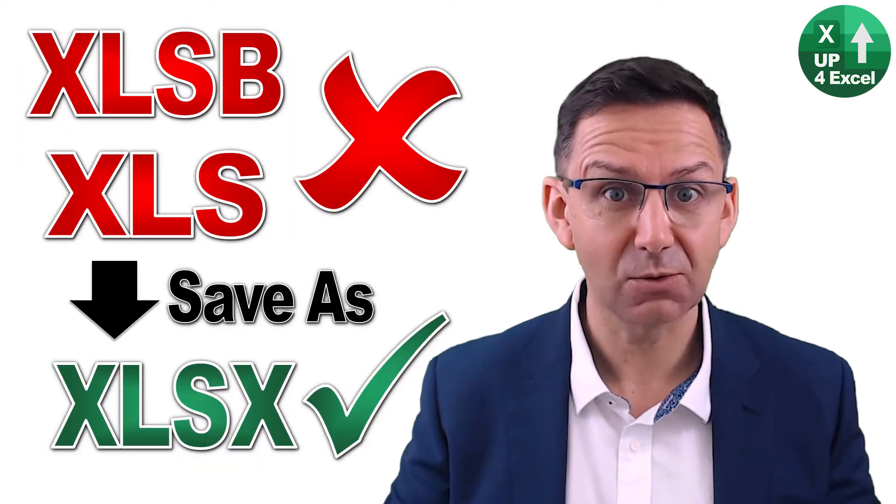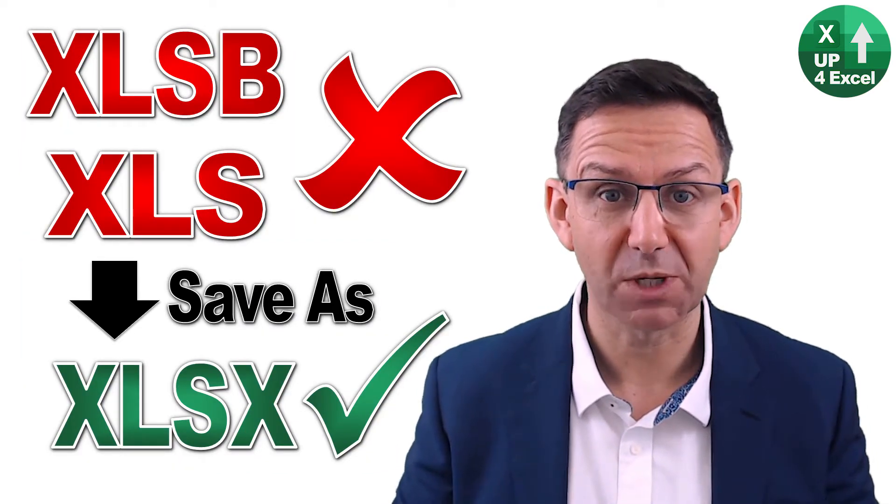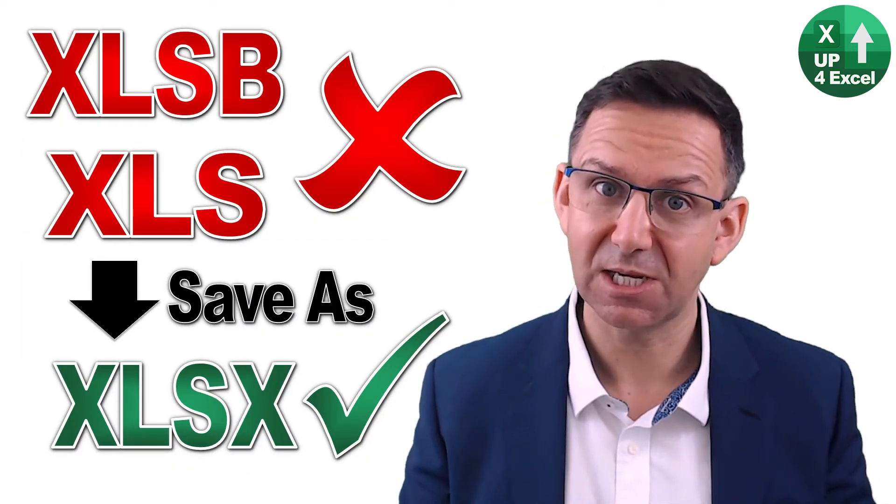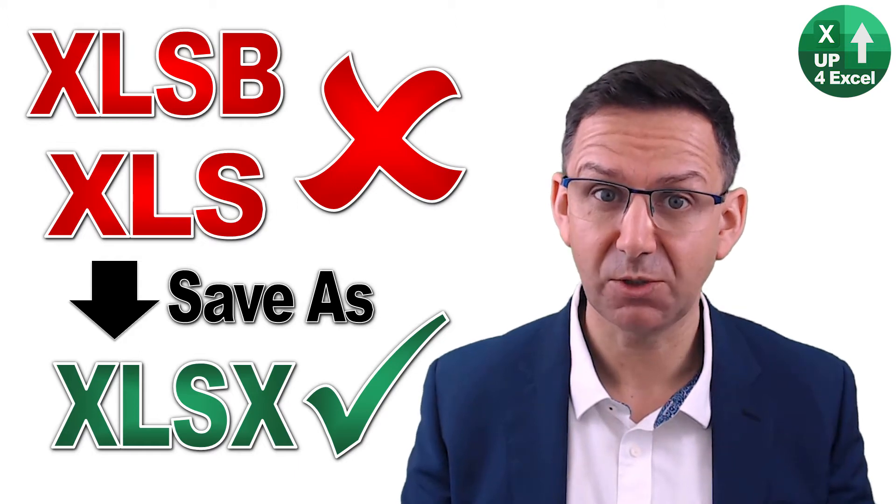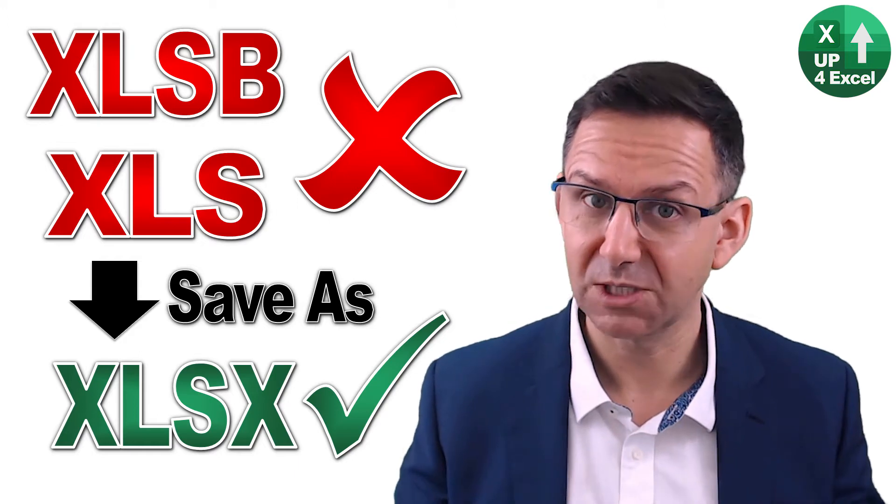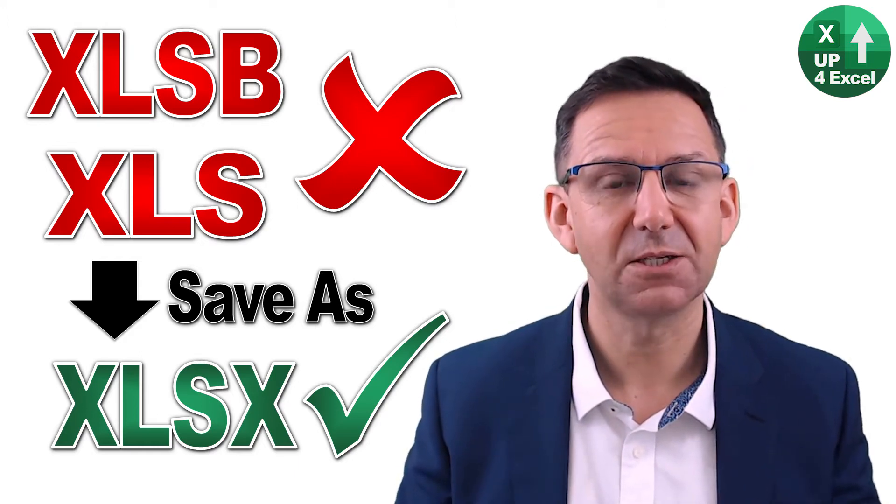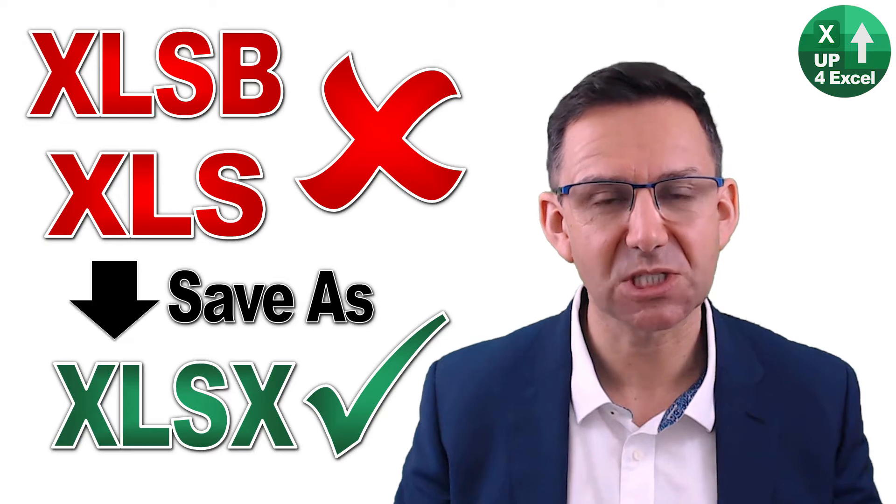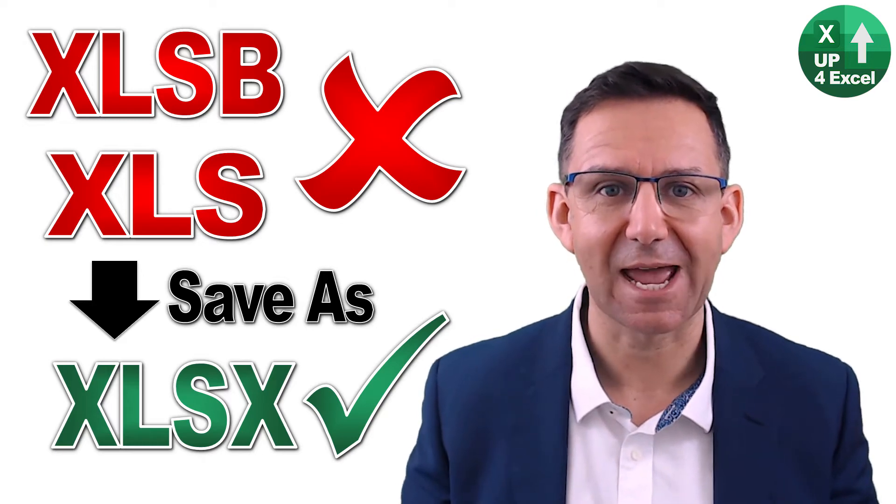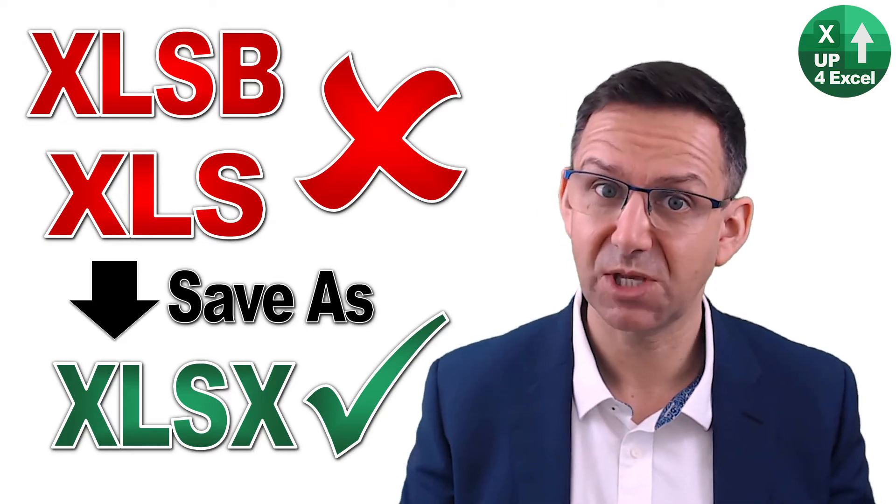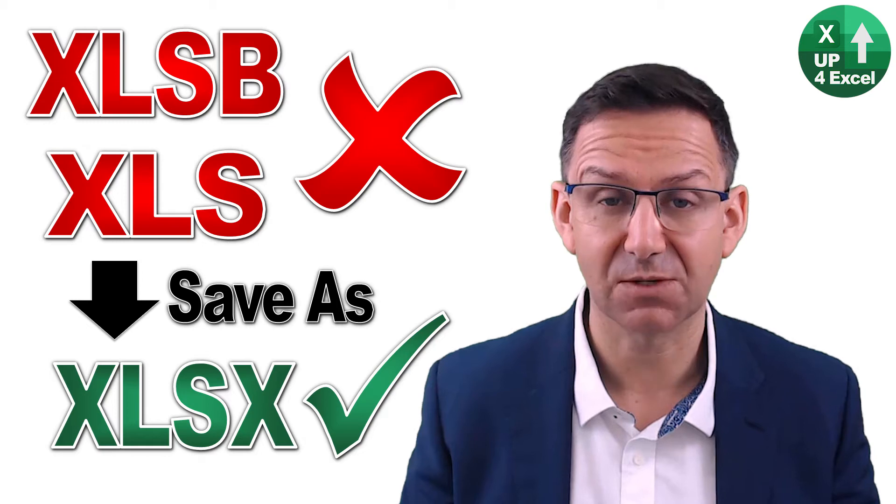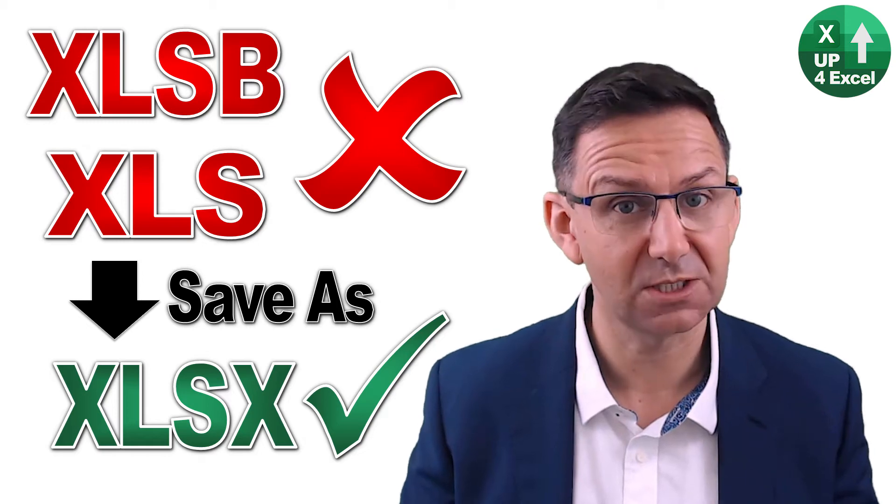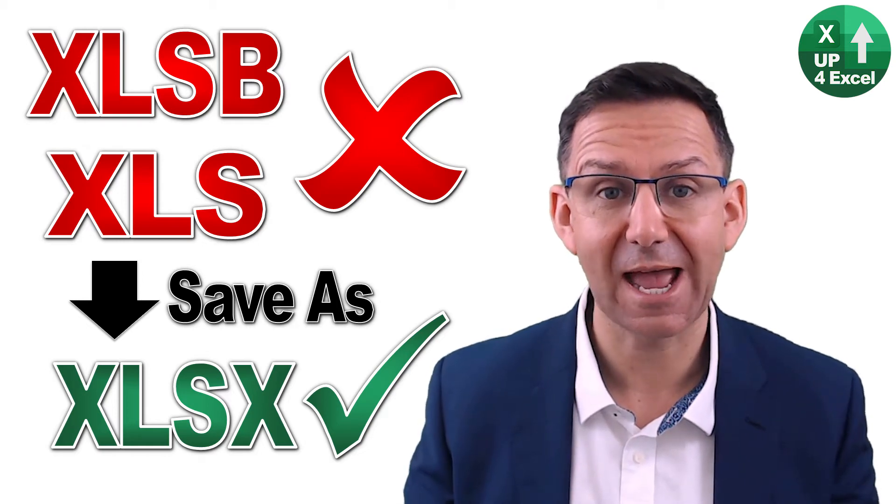So you're now in a file you can open. Is it an XLSB file? Because if it is, then you need to save it as an XLSX. Same thing if there's an XLS file, you're going to need to save it as XLSX.